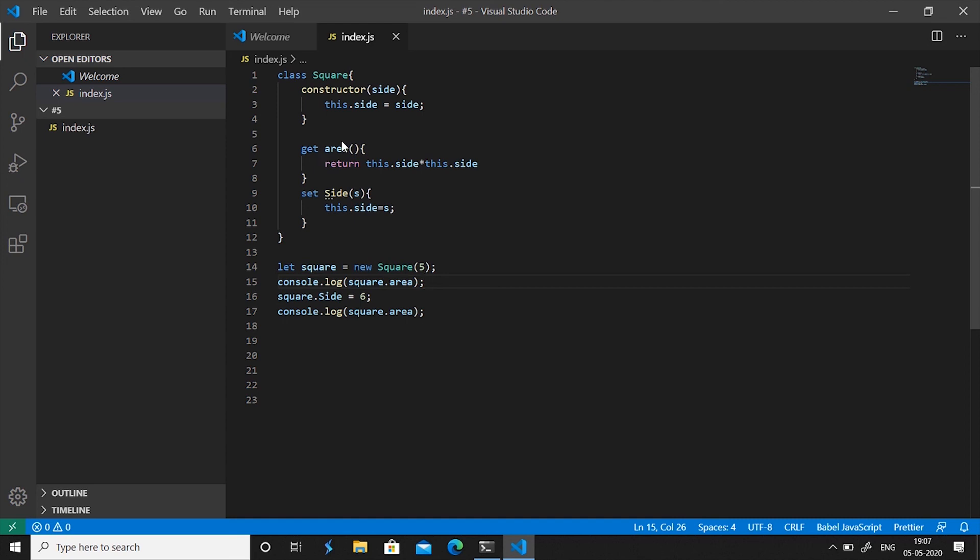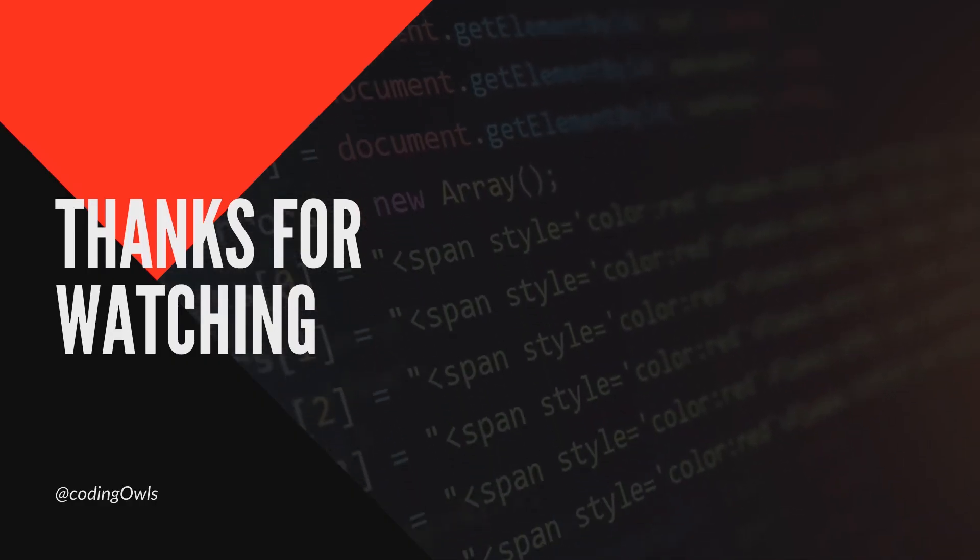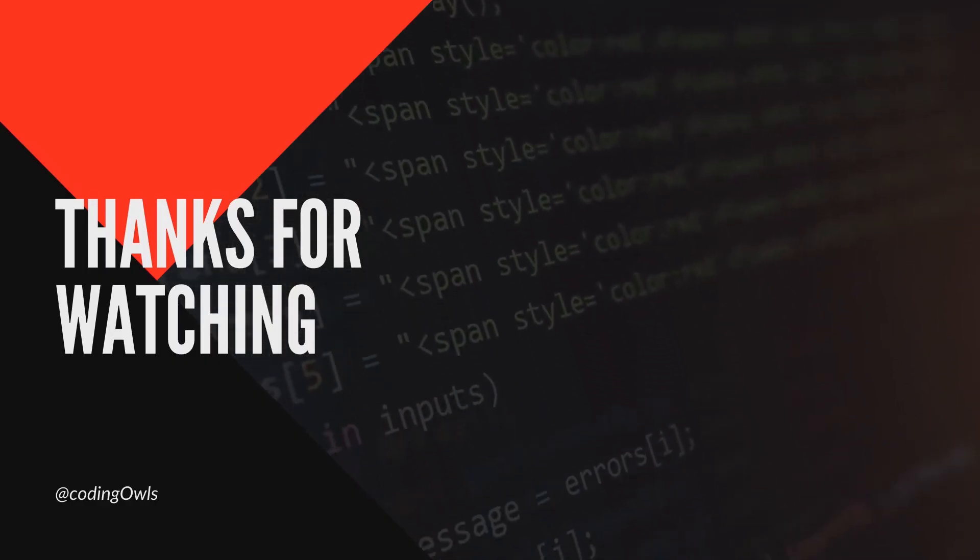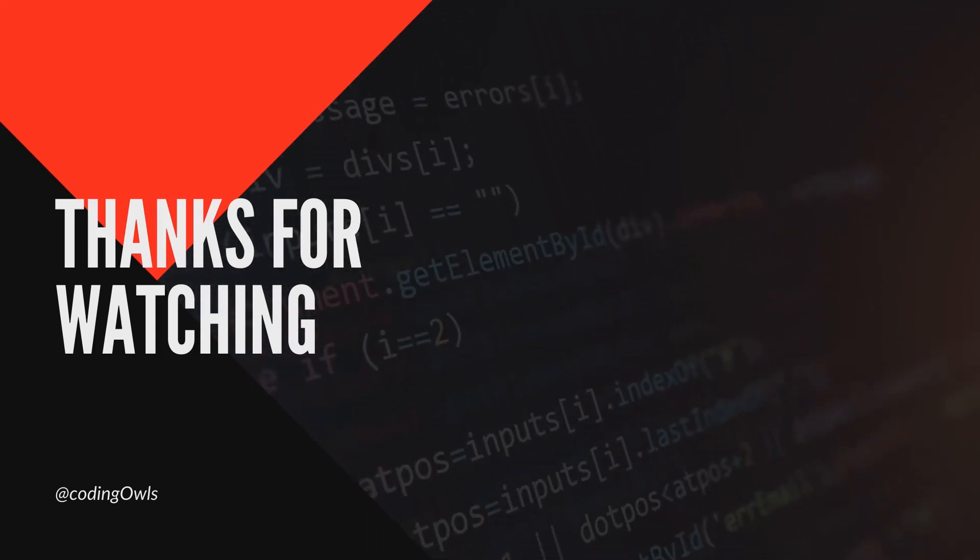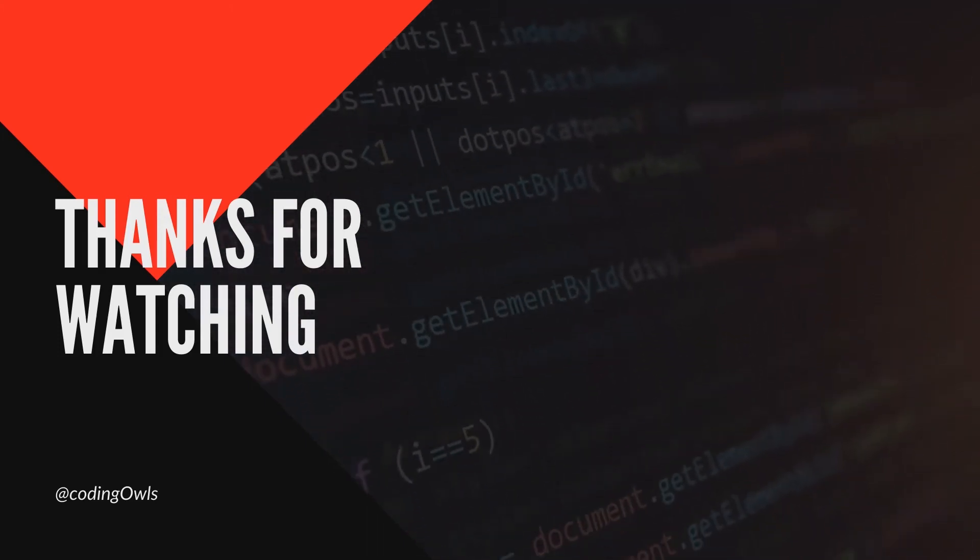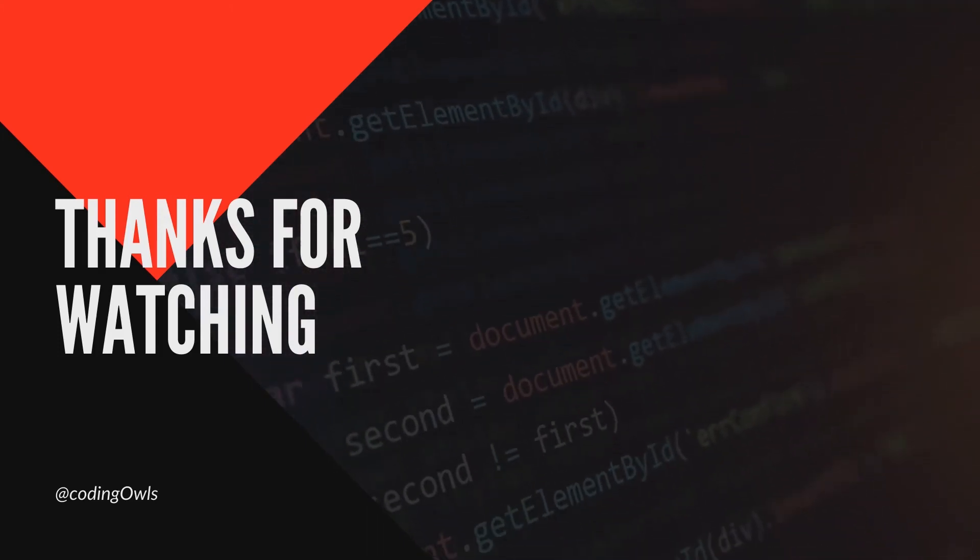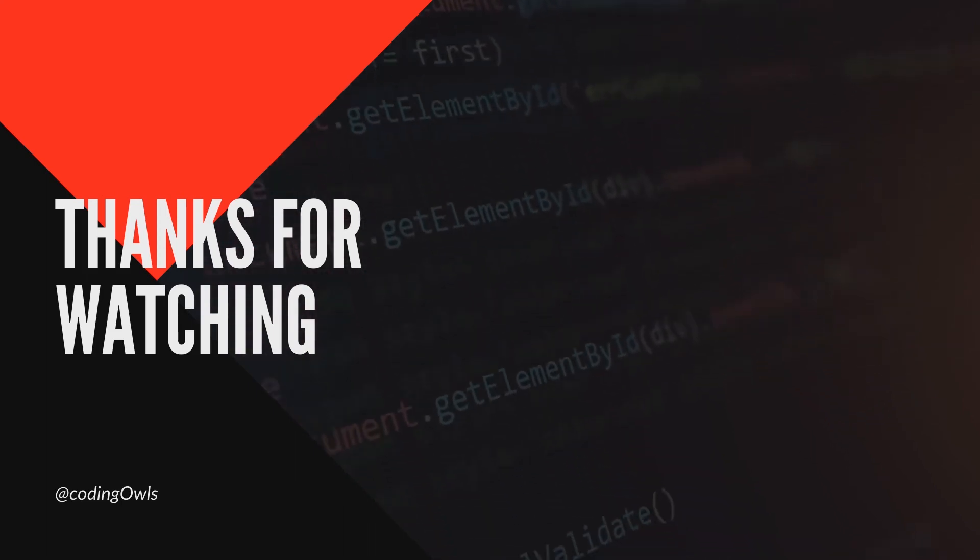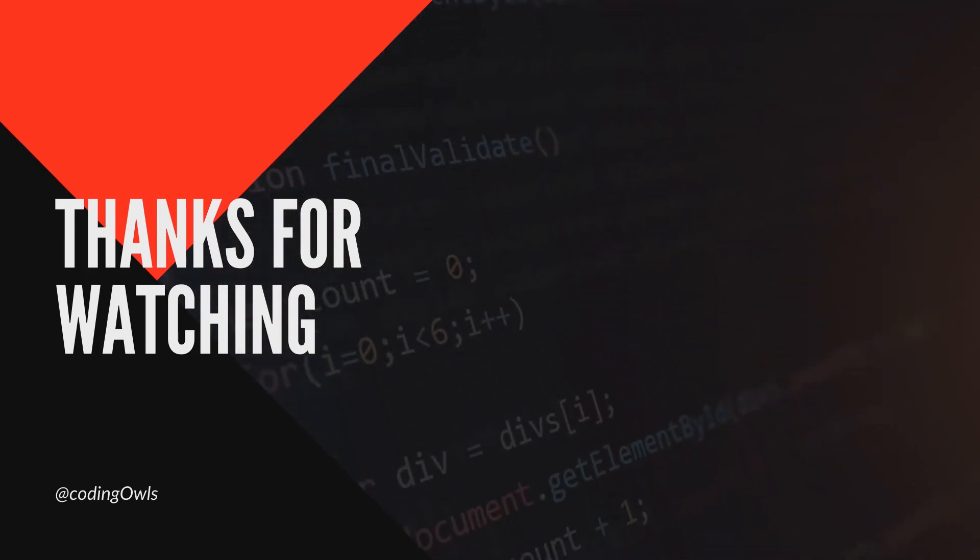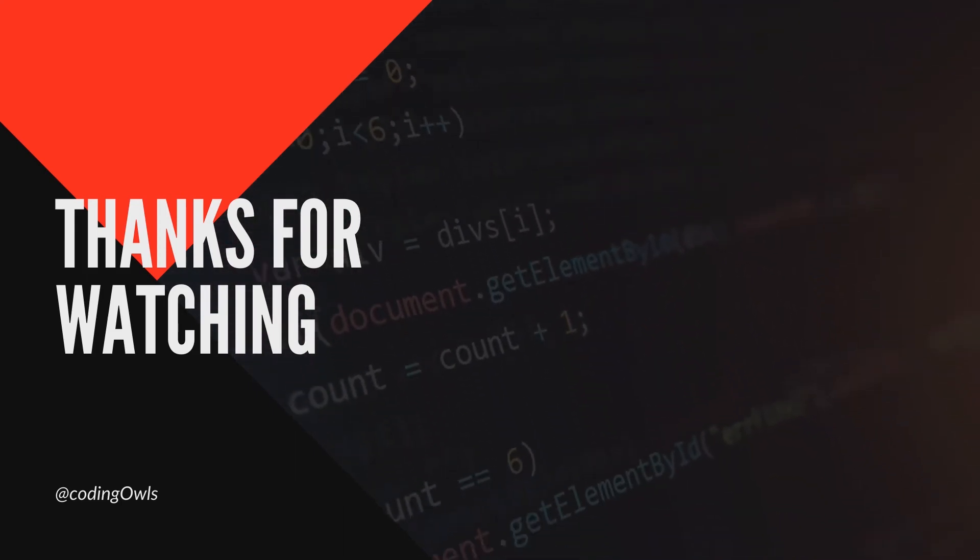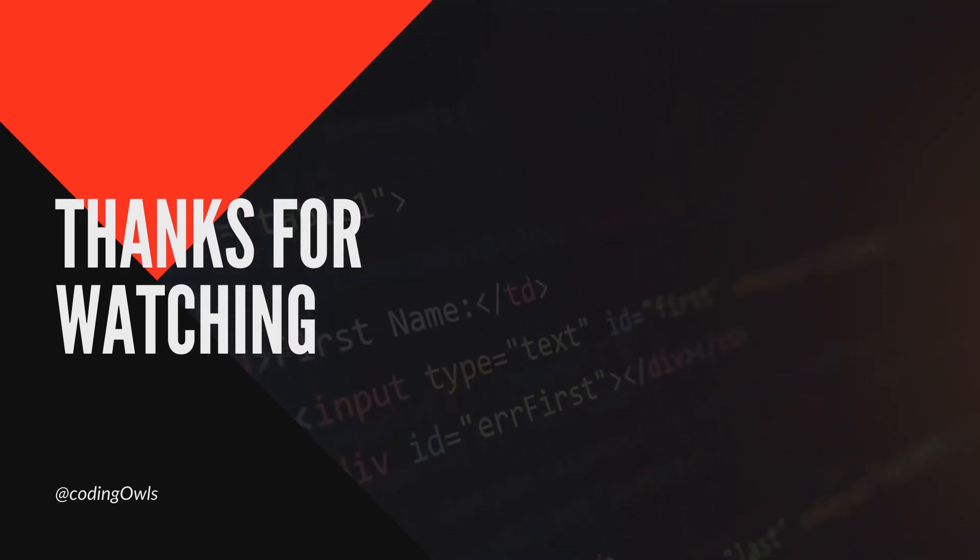So guys this was pretty much it for this video. We'll be understanding more about JavaScript in the upcoming lectures. If you have not subscribed our channel yet please subscribe our channel and hit the bell icon, also like and share this video and as always thanks for watching.